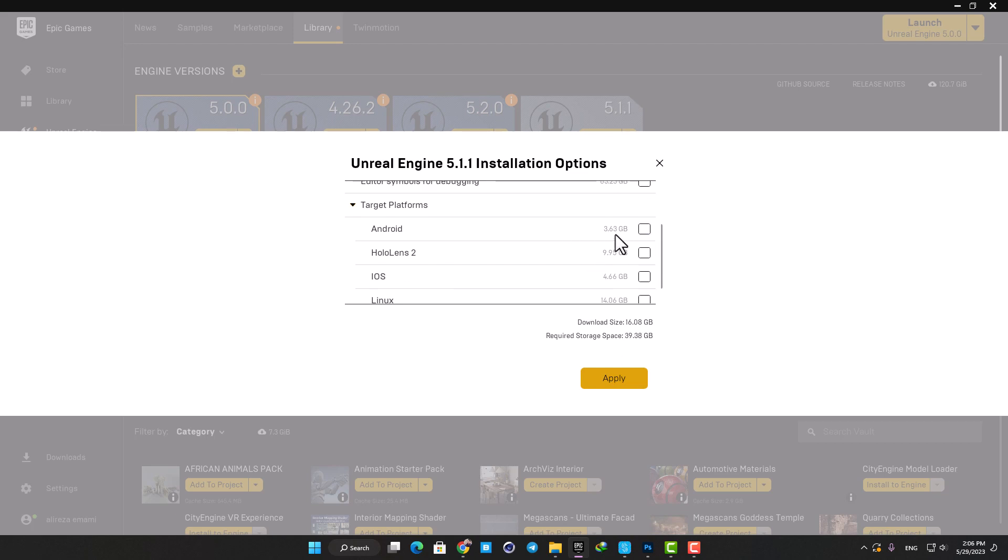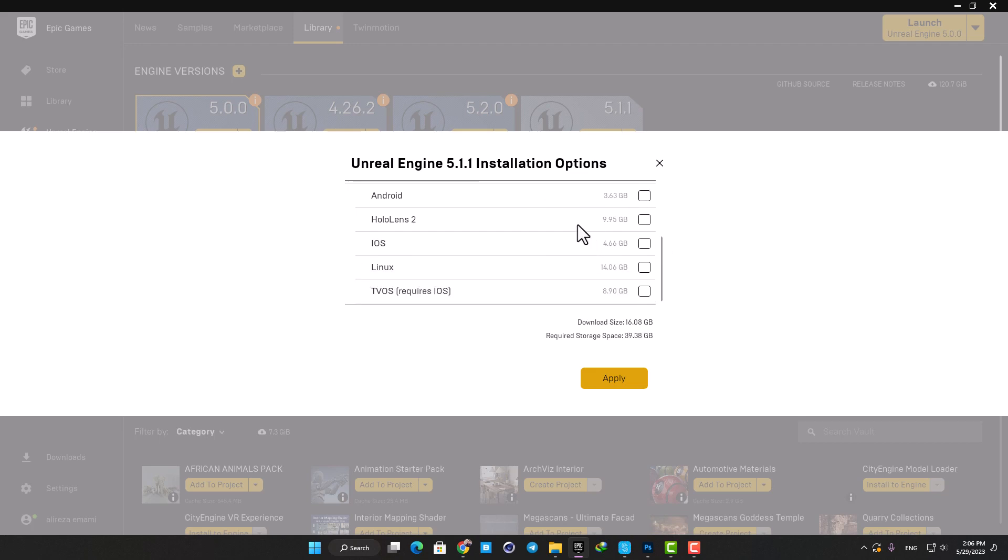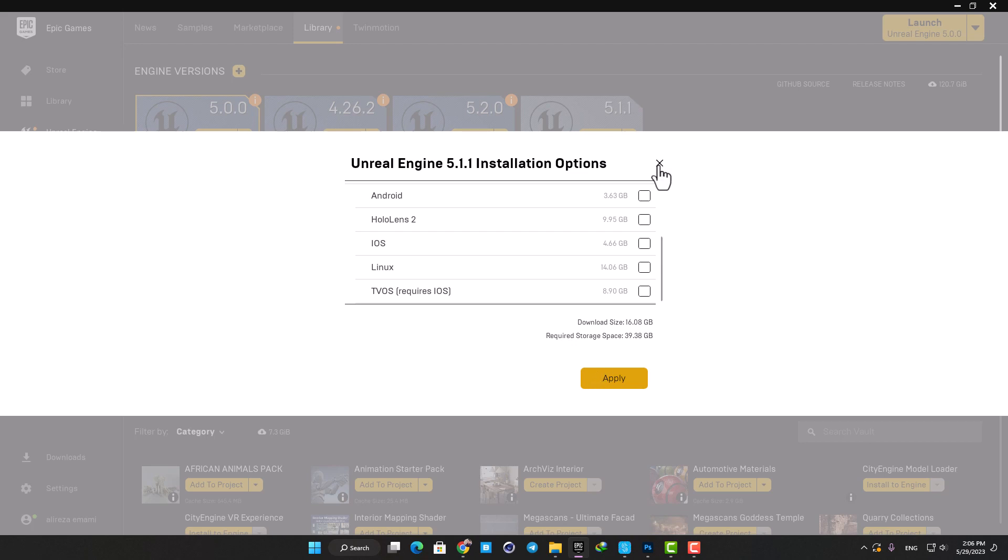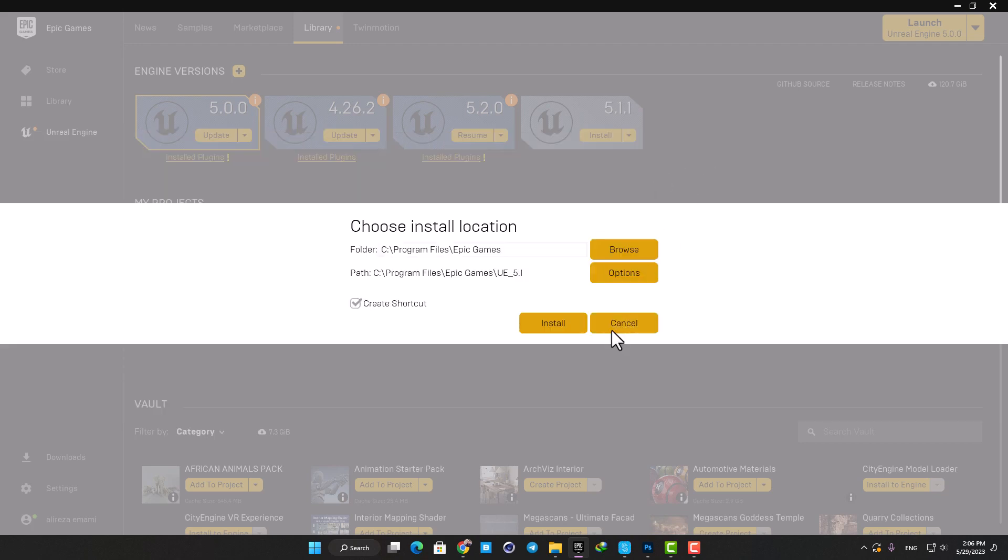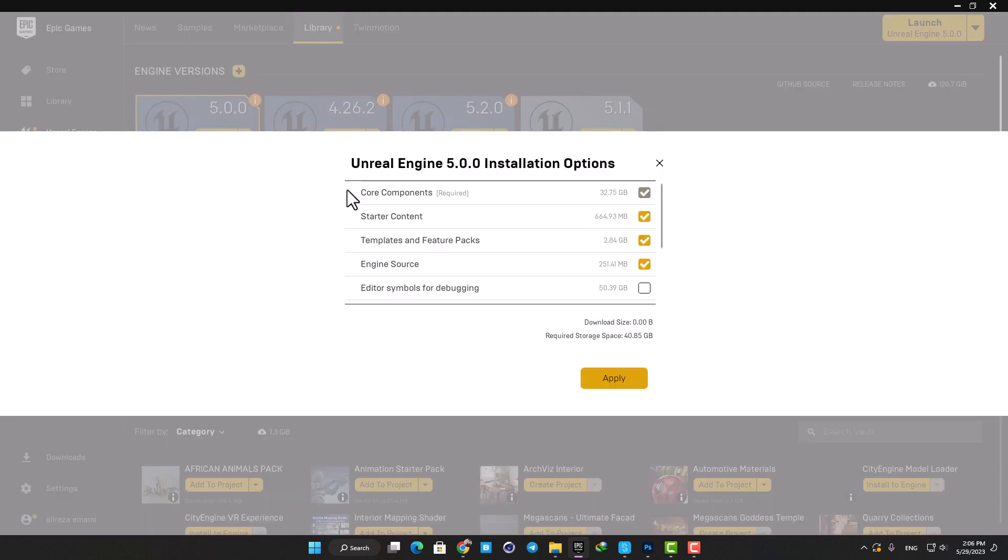Now you can go ahead and apply and install Unreal on your computer. You can do the same thing for your other Unreal versions as well. Here you can hit this little arrow and go to the options.